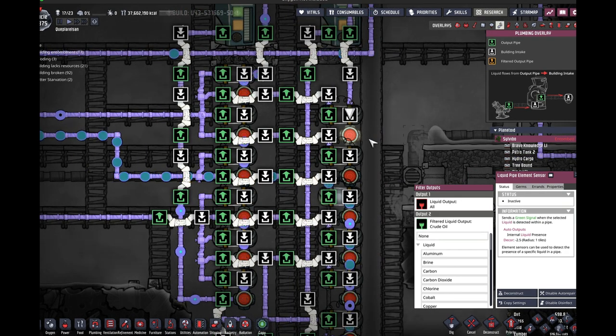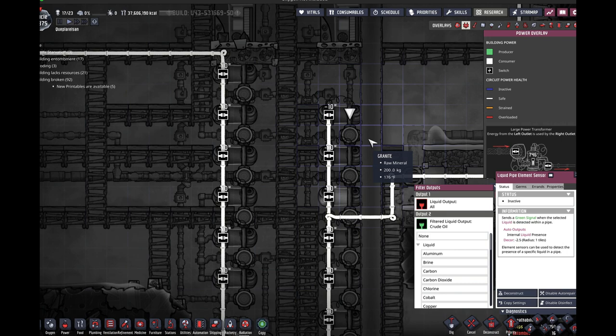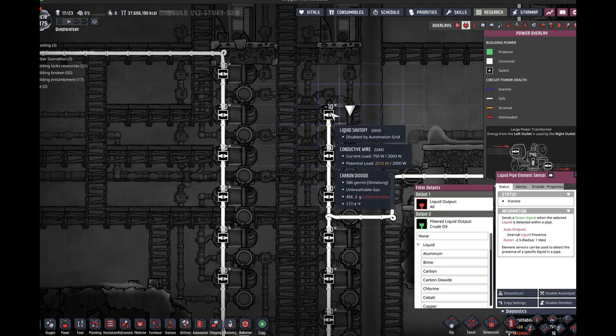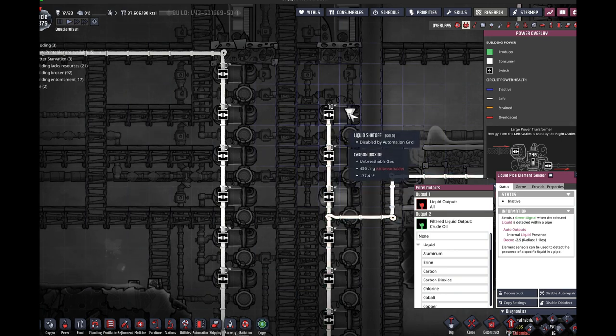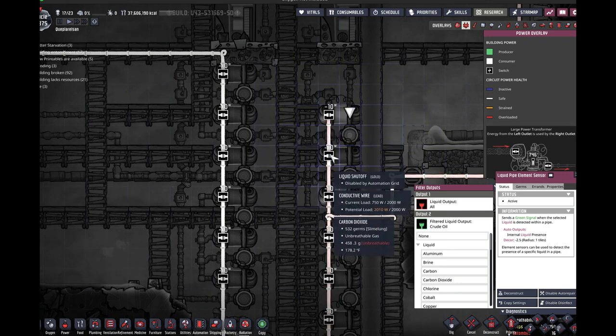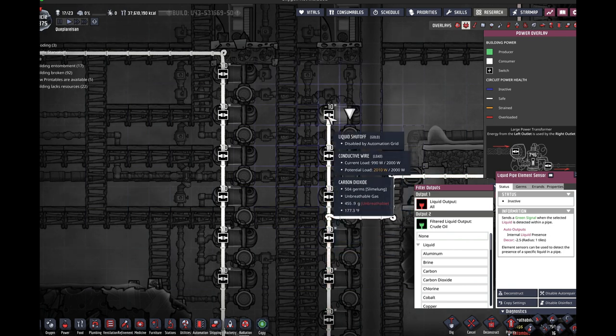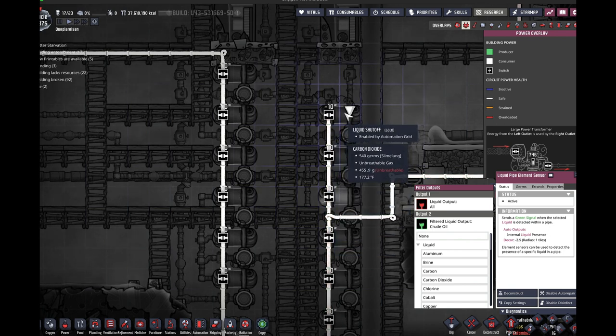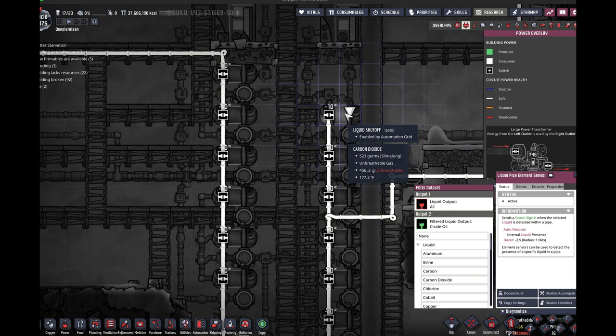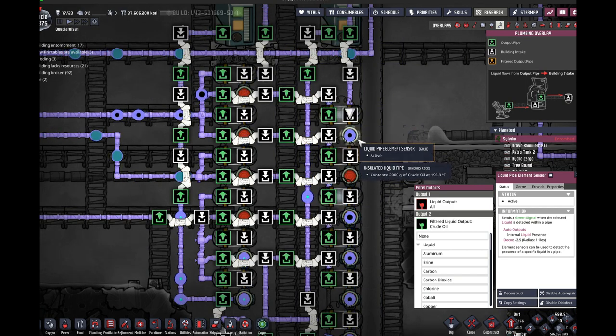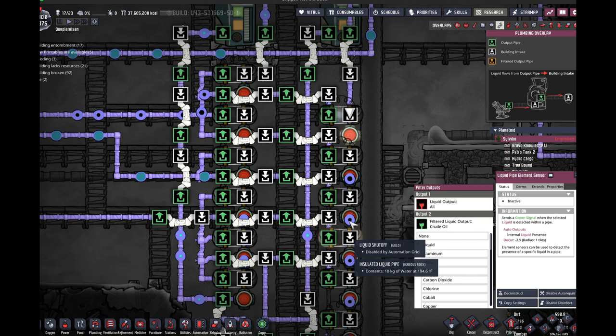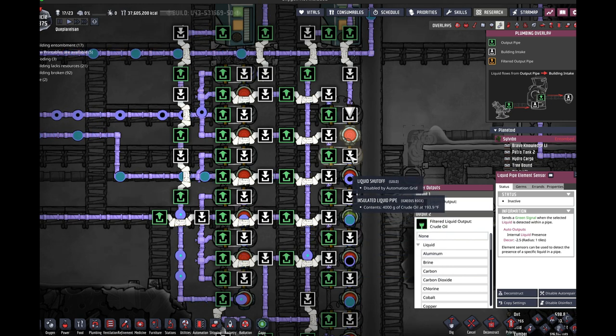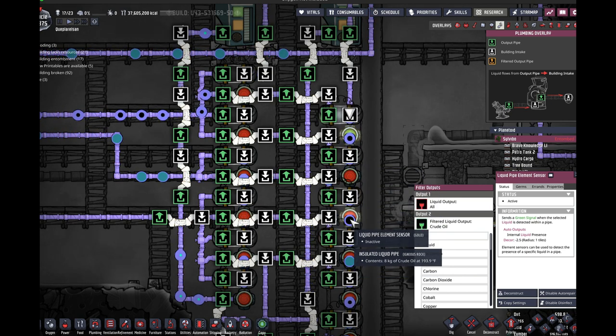The main positives of using this particular method is that the power draw for each one of these liquid shutoffs is only 10 watts, as opposed to 120. And that draw only happens when the shutoff is activated, so if there was a liquid that was going to pass, then you're not drawing any power. You're only drawing power when the filter is successful.